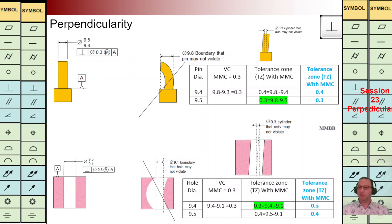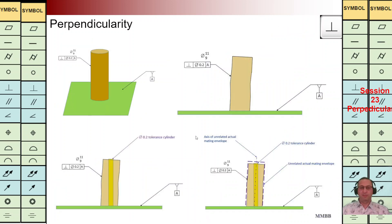In this example we have a pin. The pin diameter is going to change between 9 and 11. We have the perpendicularity symbol, we have the diameter symbol, TZ is 0.2. The axis of this pin should be perpendicular to reference plane A — in this way we are going to control the orientation of this pin.